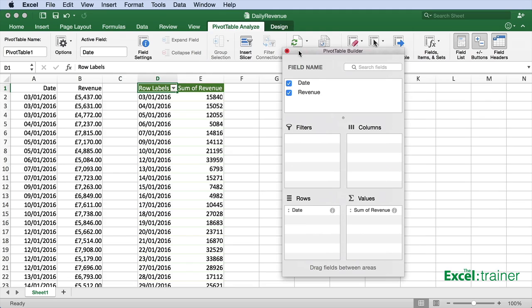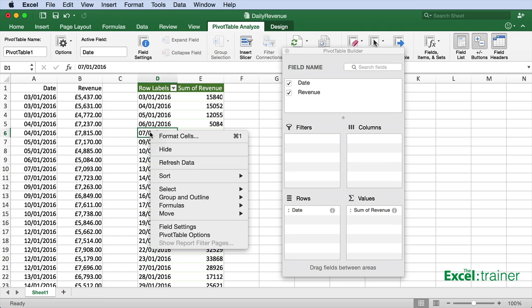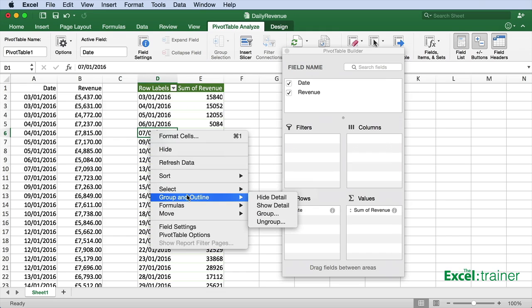Right click on any of the dates in the pivot table and select Group and Outline. In the Windows version, it's just Group.